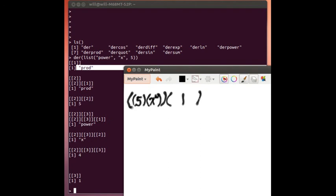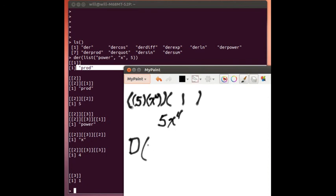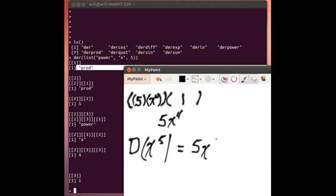Now, of course, you and I would be simplifying this because it's just one times something. We would have just called that 5x to the 4th. And, in fact, what we've demonstrated is that the derivative does successfully take the derivative of x to the 5th power and produces the well formed formula equivalent to 5x to the 4th.